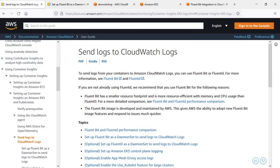To get started, let's review some information about FluentBit, which we'll be using to send logs from an Amazon EKS cluster to CloudWatch logs.